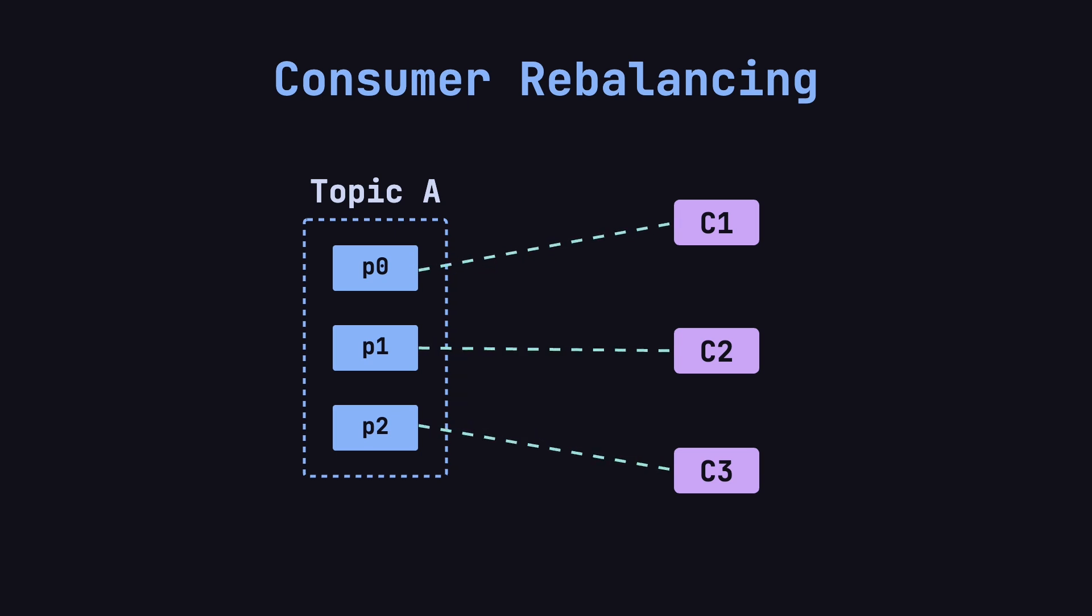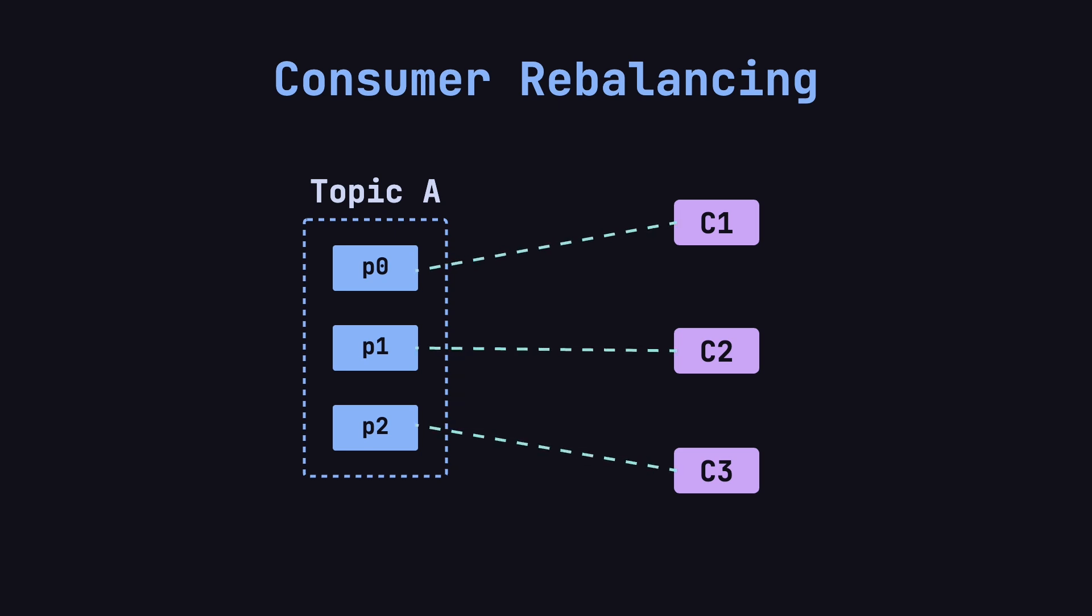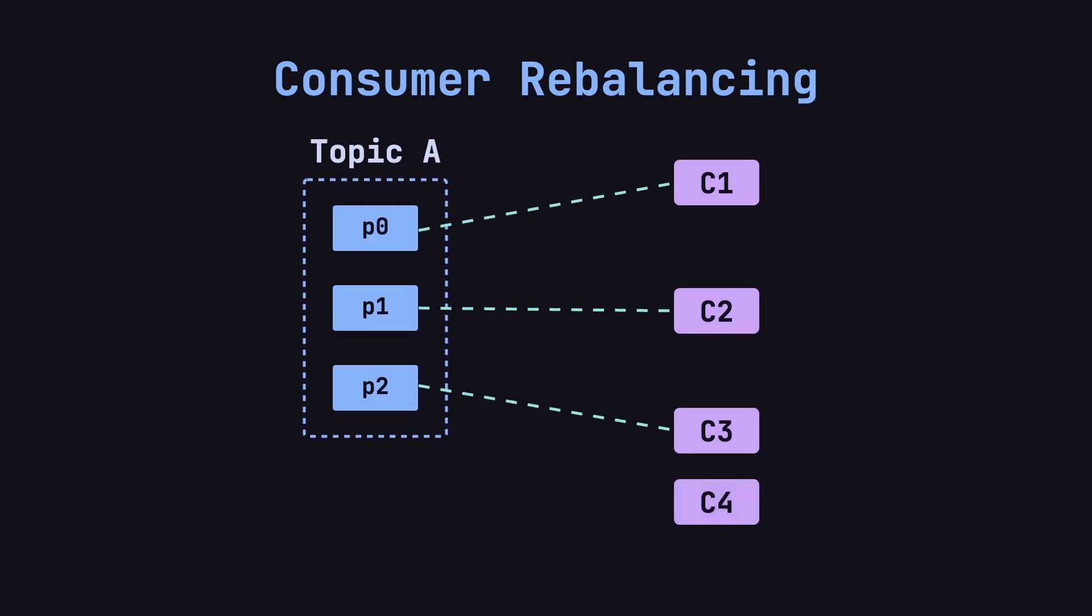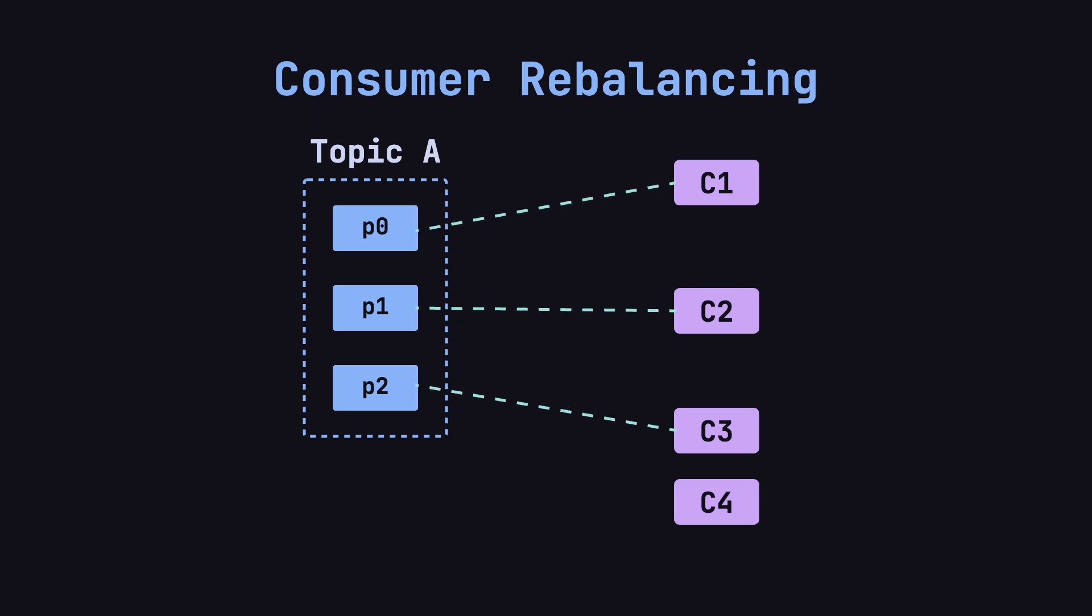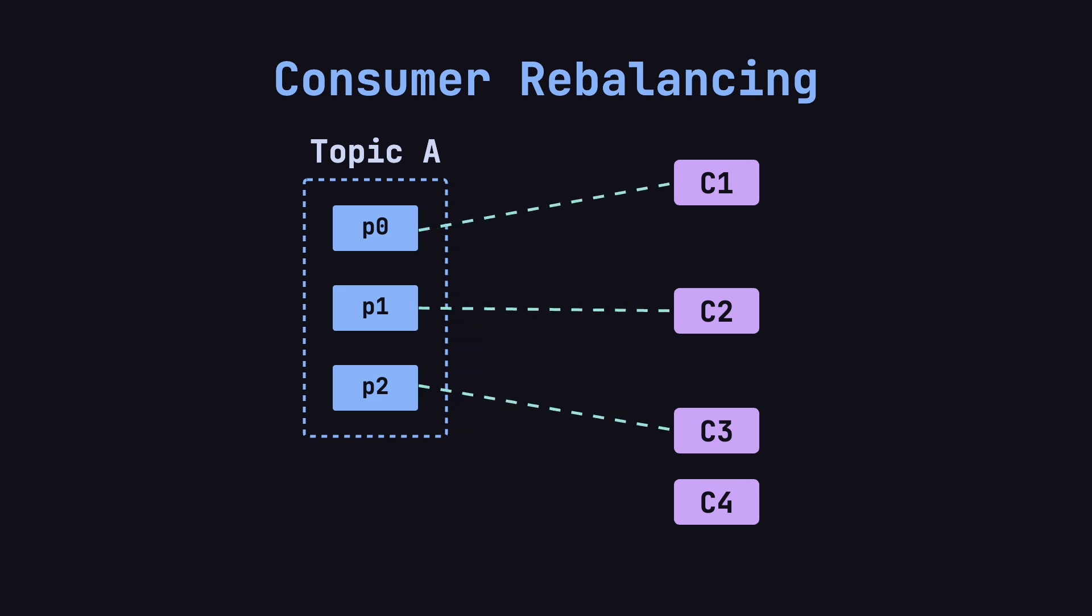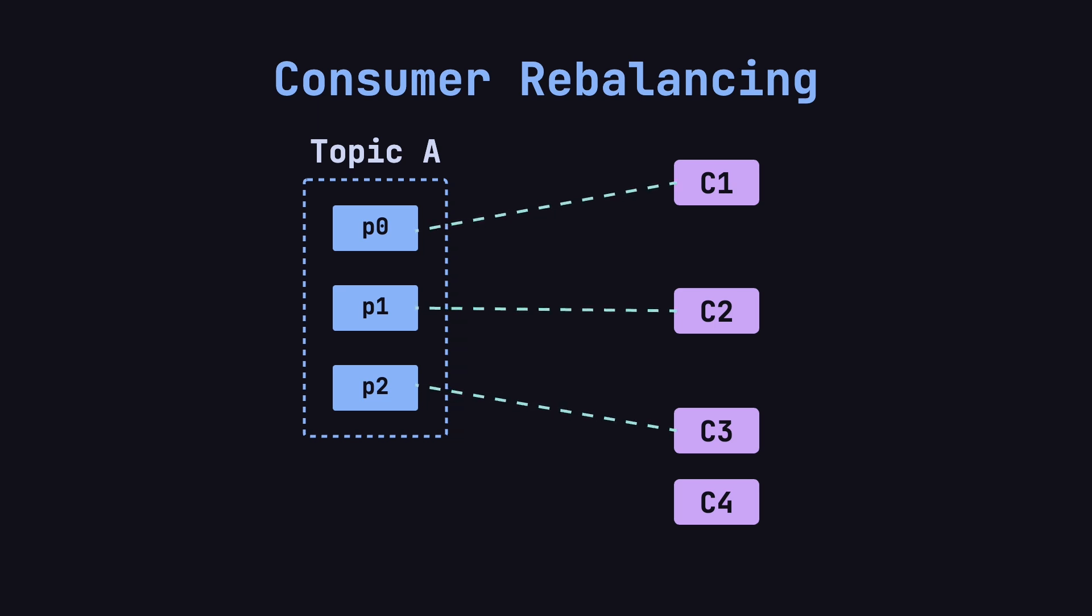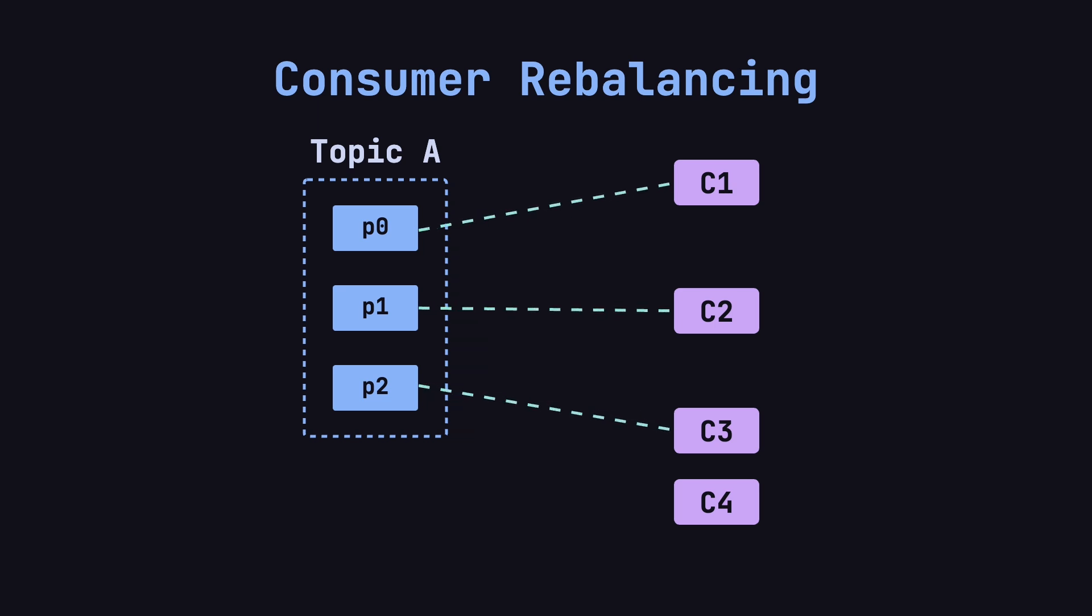To improve availability and ensure sufficient processing capacity, the ops team decides to add a backup consumer, C4. Now, with more consumers than partitions, Kafka doesn't trigger a rebalance since all partitions are already assigned. C4 remains idle, consuming no partitions.